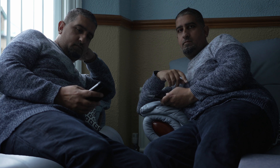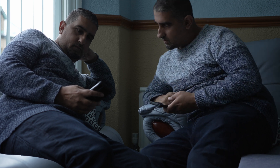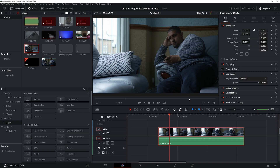Hi guys, welcome back to my channel. In this video I'm going to show you how to clone yourself, just as I've done here. Let's get stuck in and I'll show you how that's done in DaVinci Resolve.